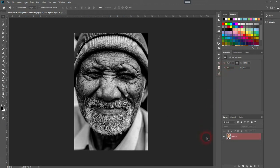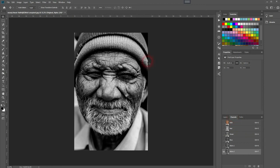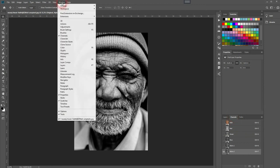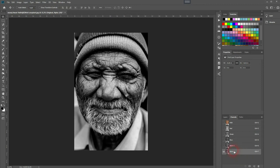So we've created a new channel. You need to go to Channels now. If you can't find that menu, go to Window and there it is. Find the Alpha channel, the latest you've created. Then press Control A to select it all and press Control C to copy it.